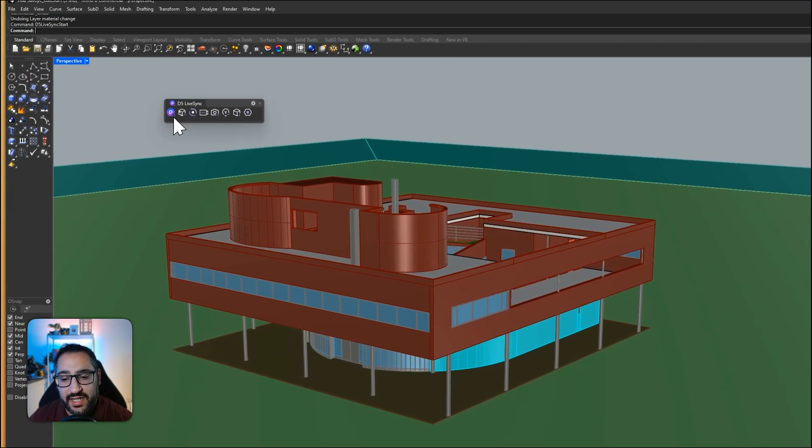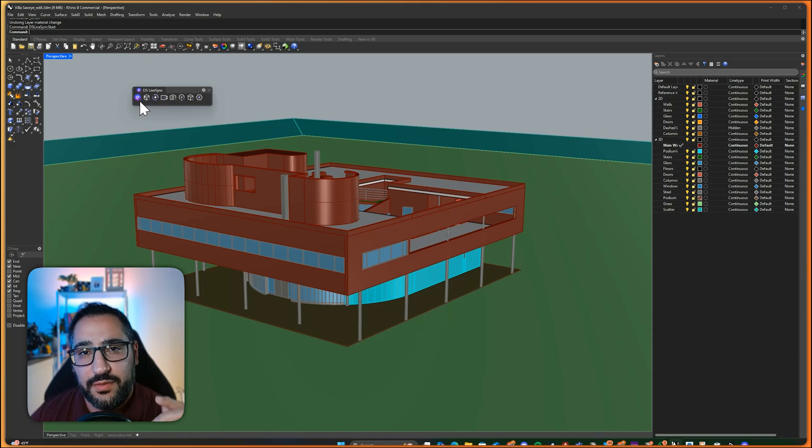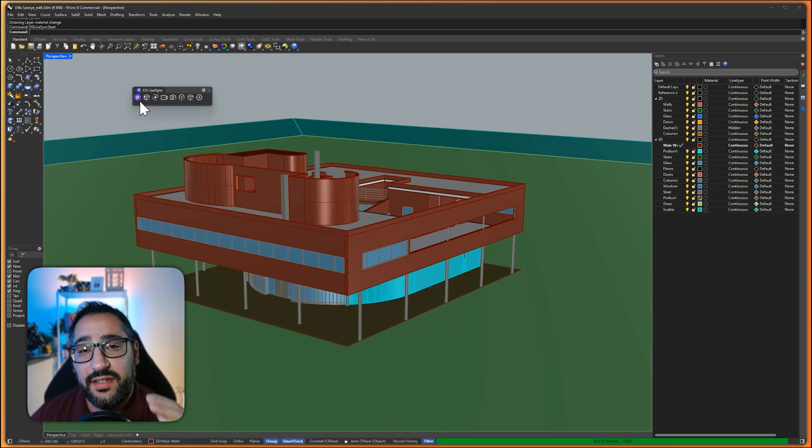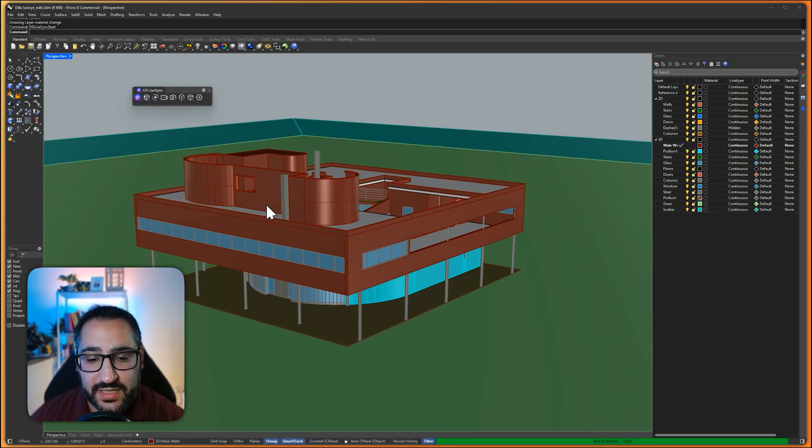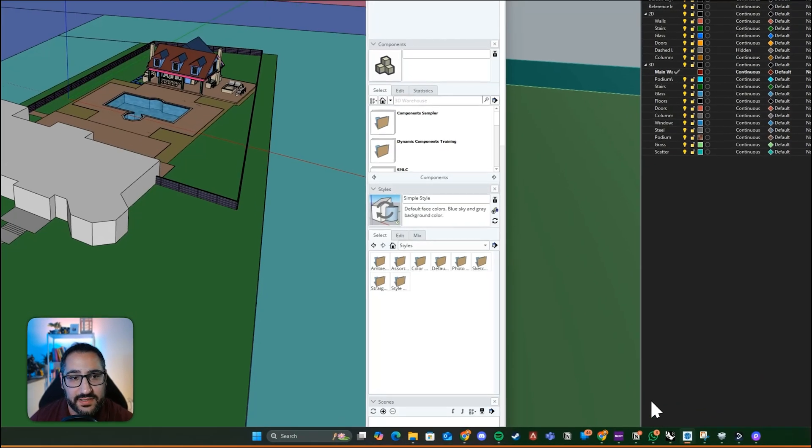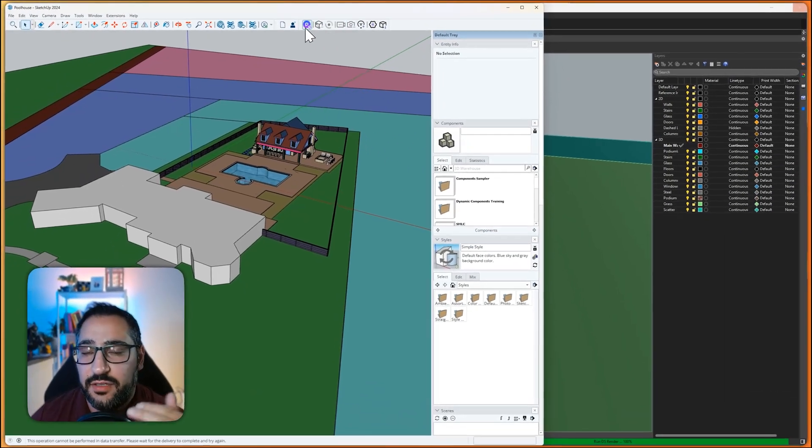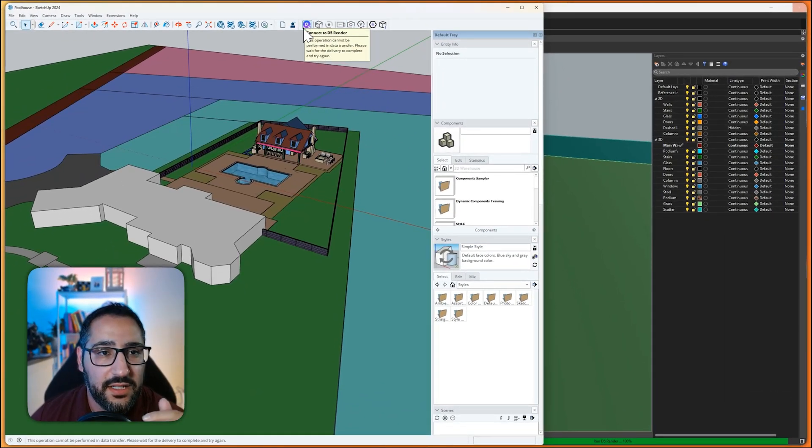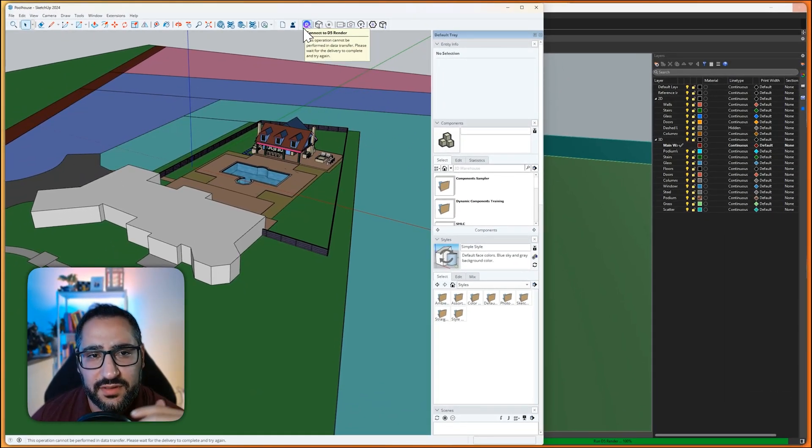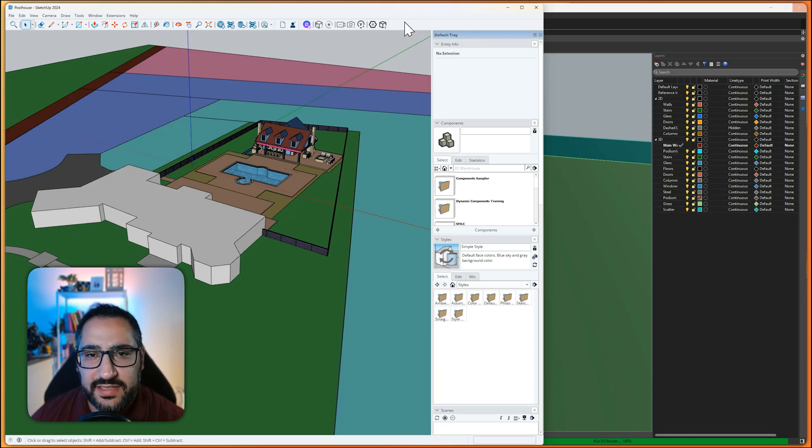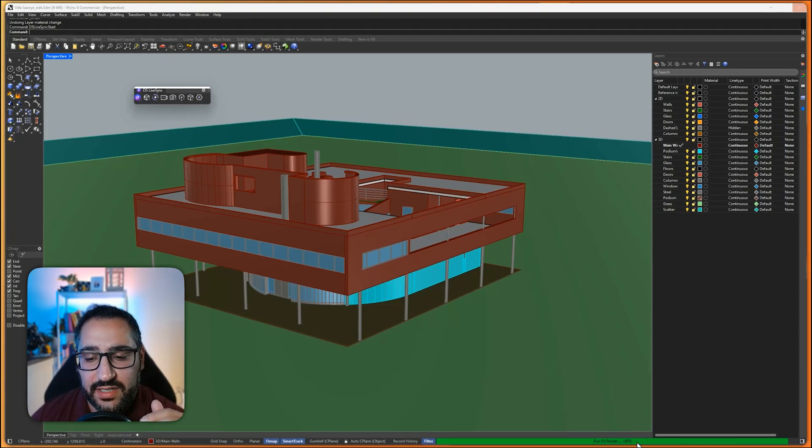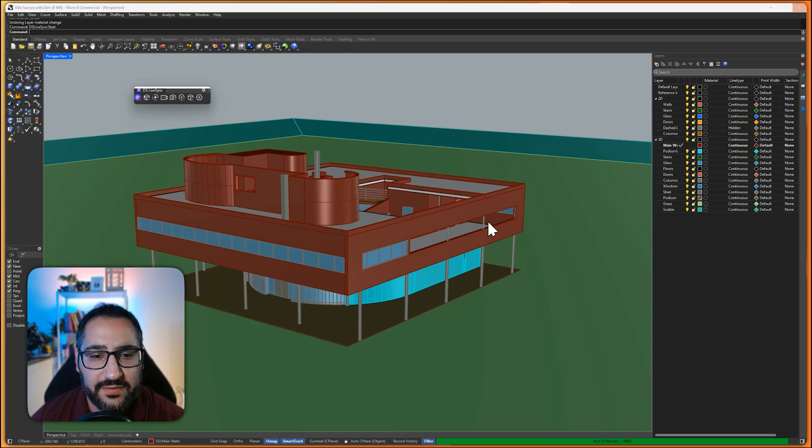So if I click this to connect, it's going to build a bridge between Rhino and D5. This is the same exact plugin for SketchUp. Like if you don't believe me, I have a SketchUp file right here. It's the same thing. You can sync it. You can send over your cameras, your lights and everything. And you can also export geometry. It's the same exact thing. As you can see, it's running in the background. It's going to open up D5 for us.